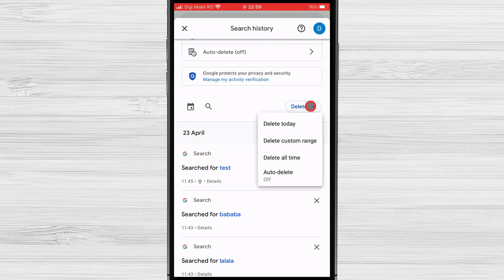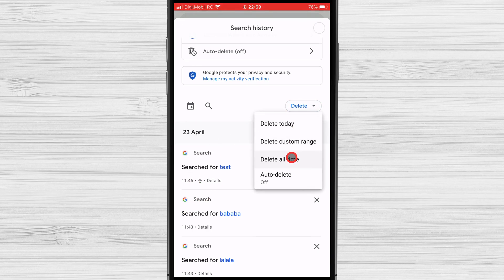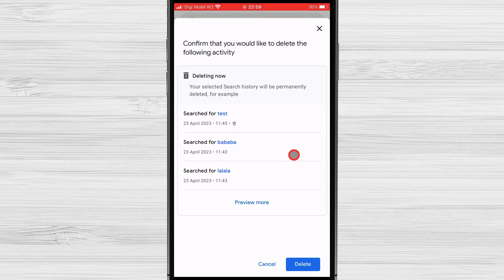Confirm the deletion finally. Tap on the delete button to confirm the deletion. This will remove your Google search history from the app.